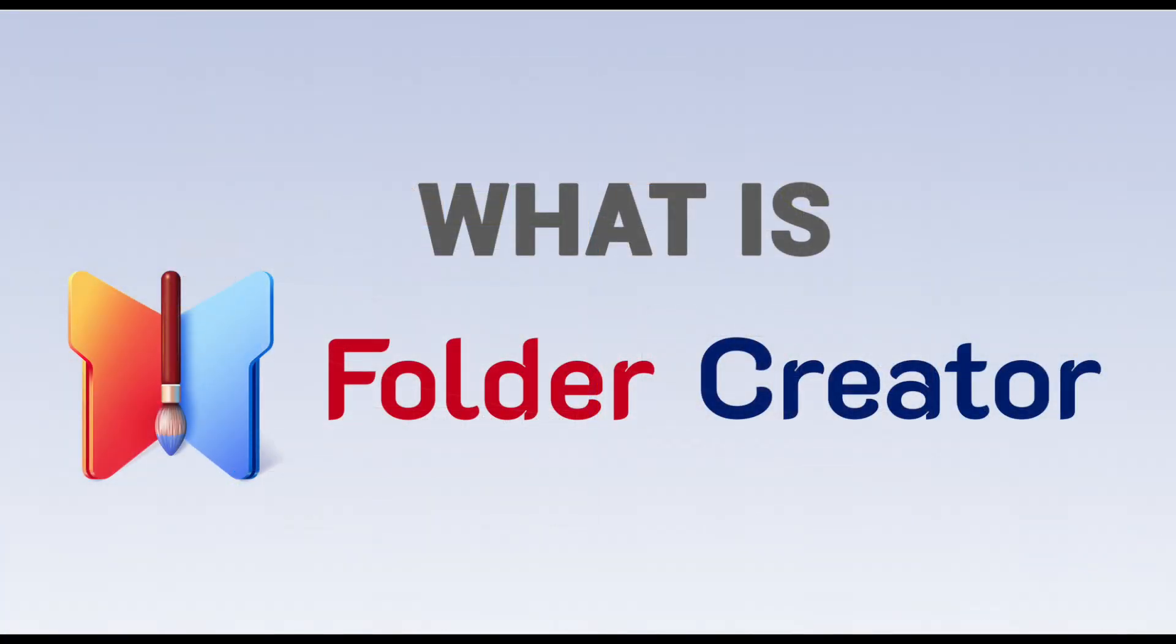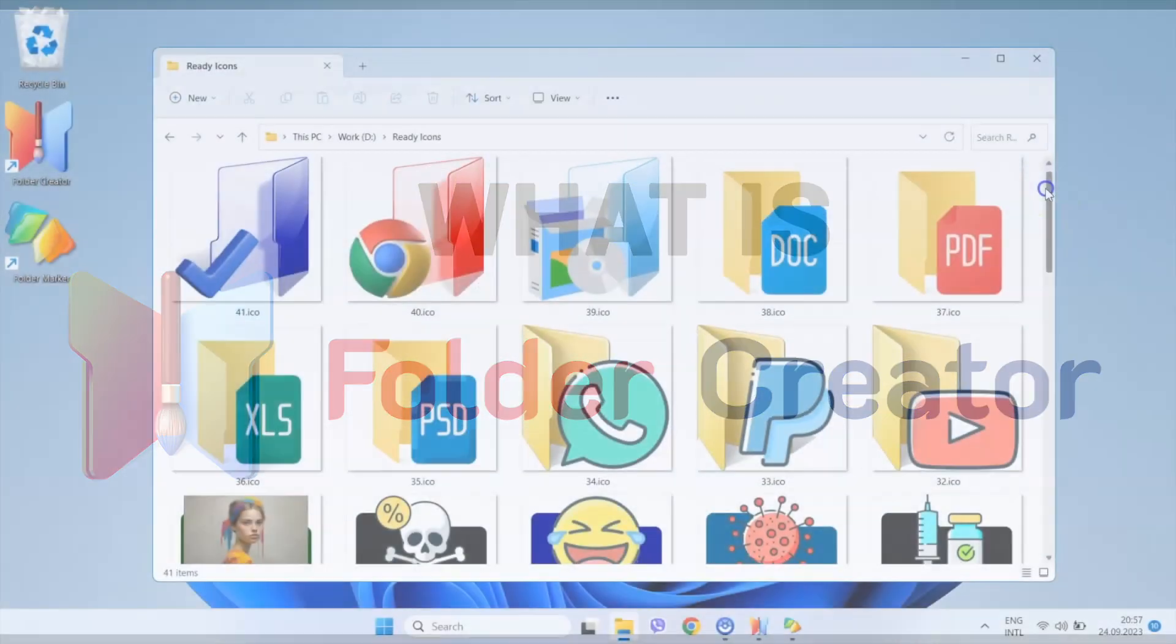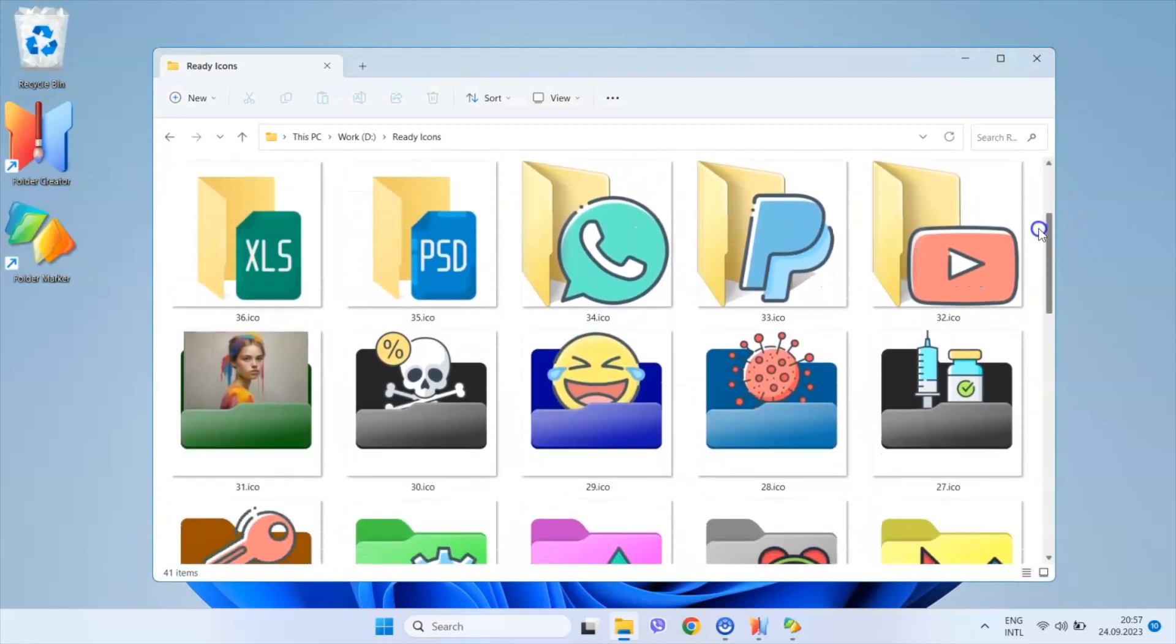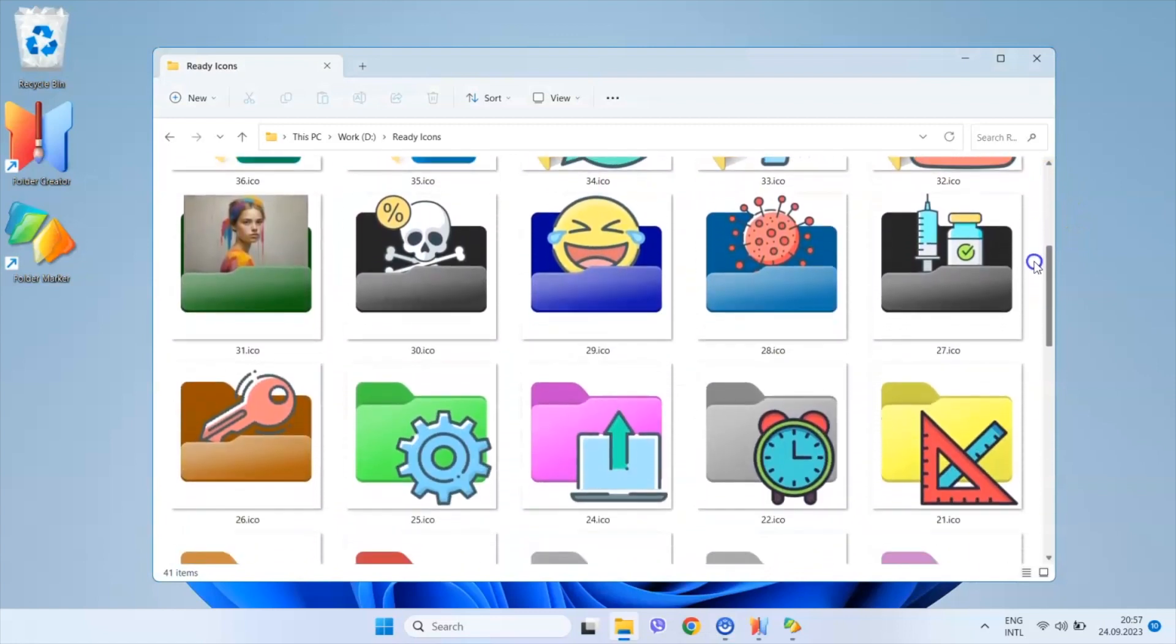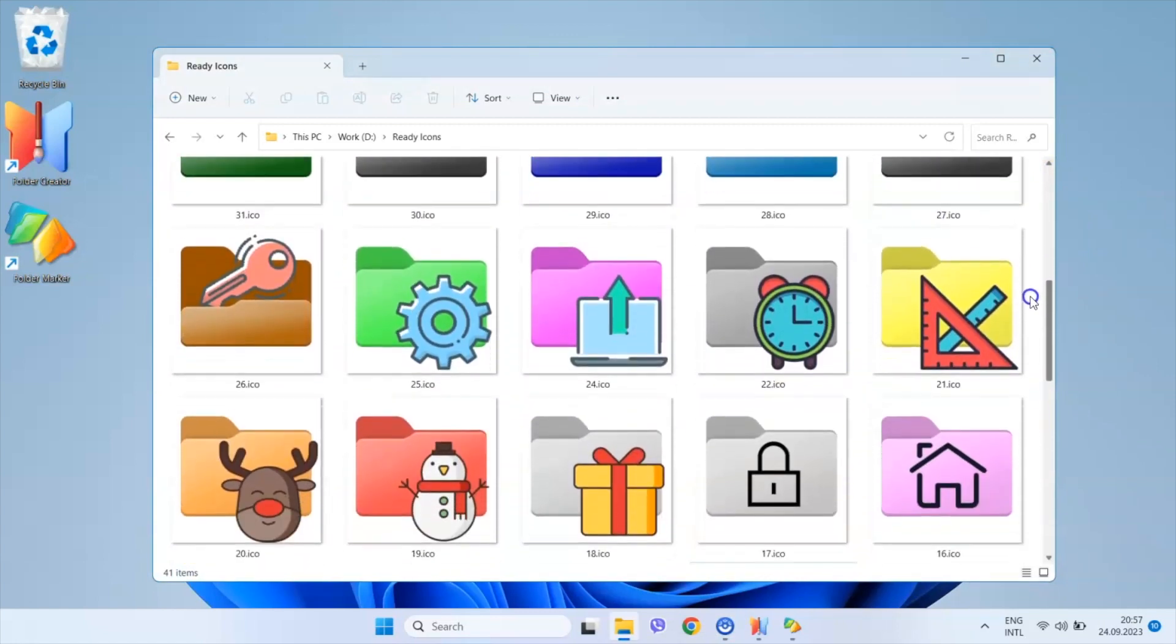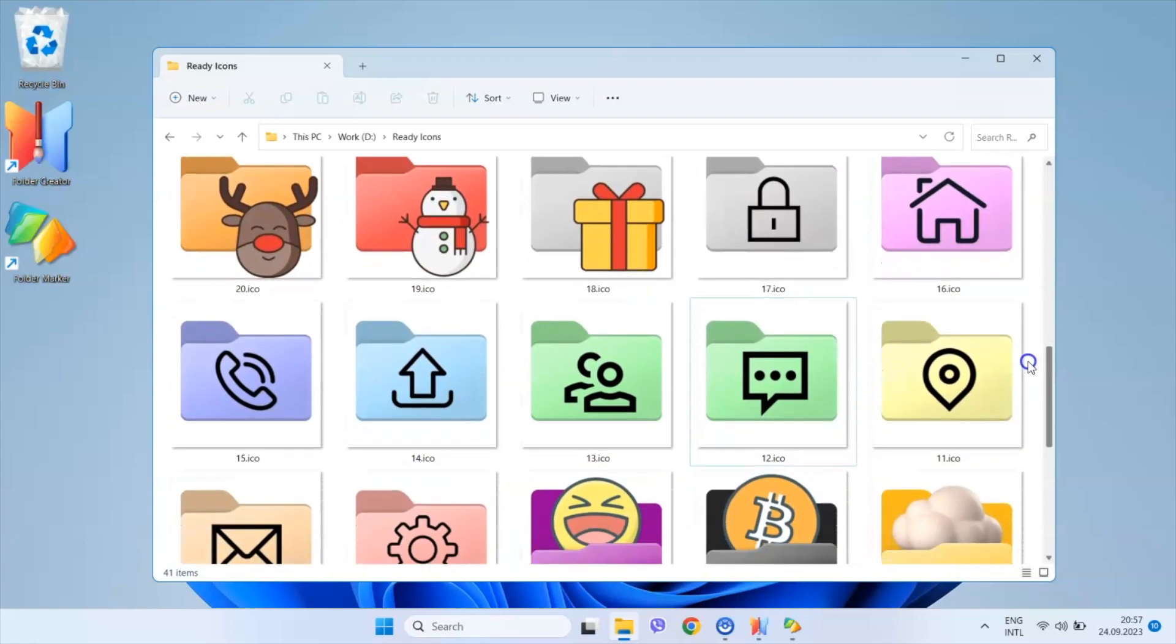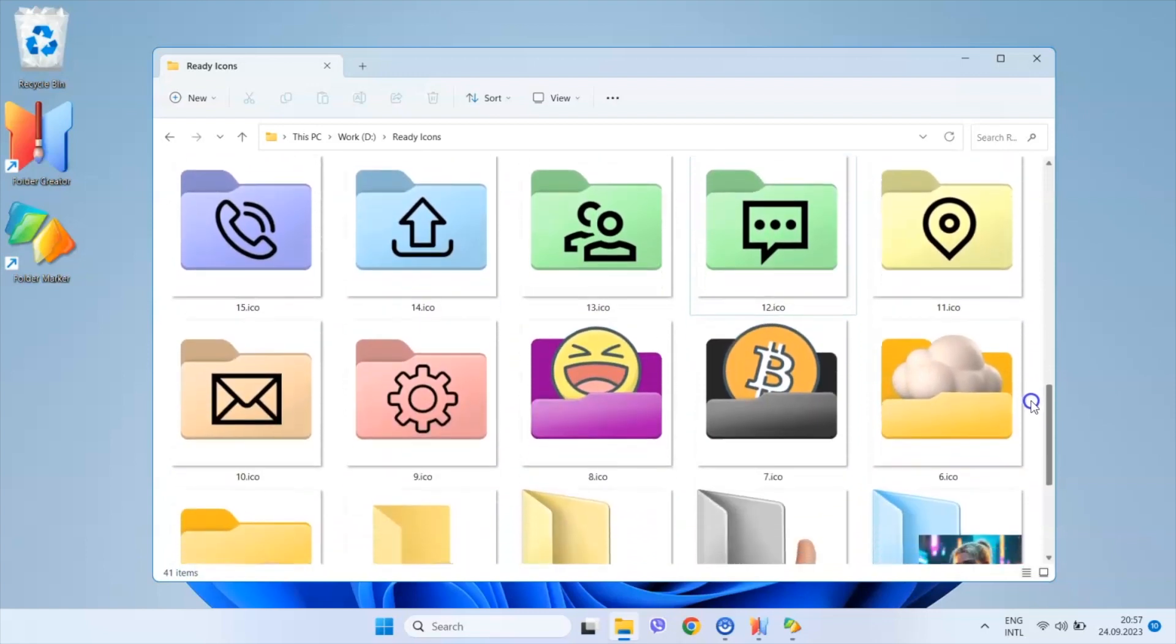What is Folder Creator? Folder Creator is an application that enables you to craft your own folder icons in just three simple steps.